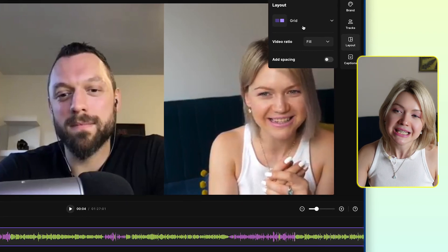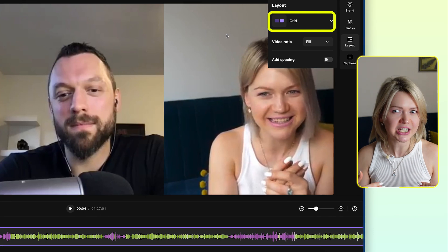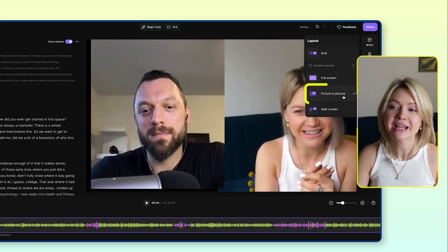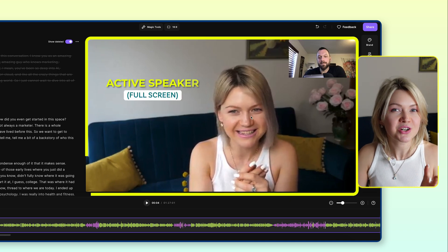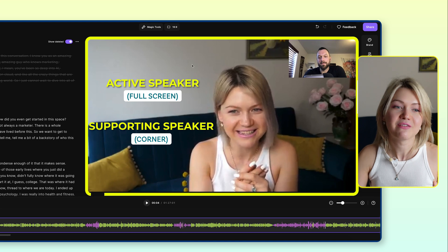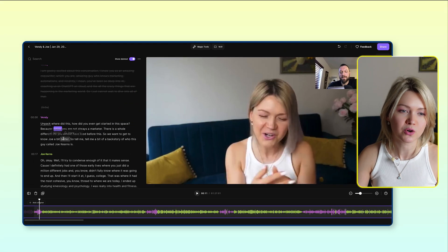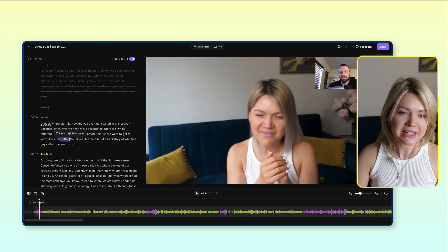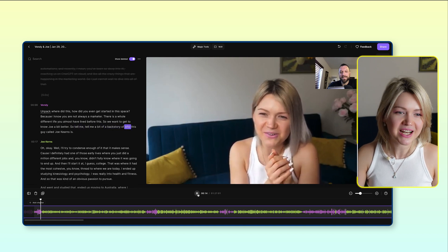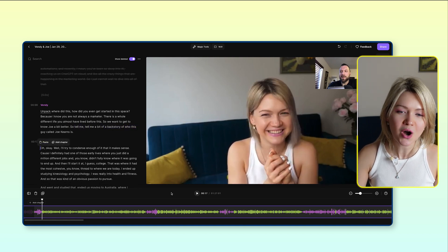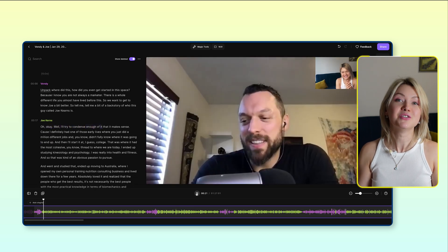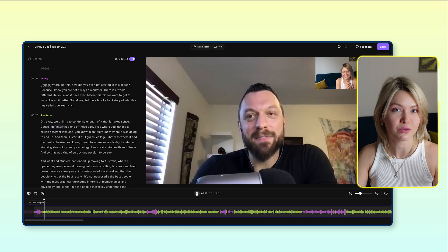By default it has the grid view, which I personally love a lot. Though you could also select picture in picture, meaning the active speaker is going to be in full screen and the supporting speaker in the upper right-hand side. Let me demonstrate: right now I am talking, and then if I hop to Joe, you're going to see it will automatically switch. This is not something you have to do manually — Riverside will do all of this for you.